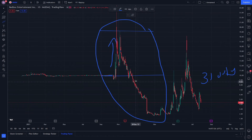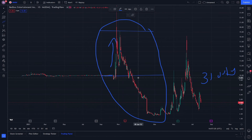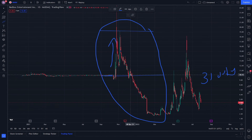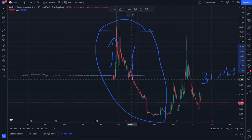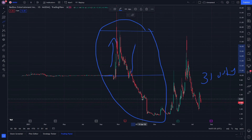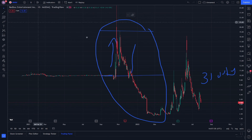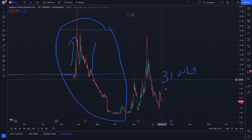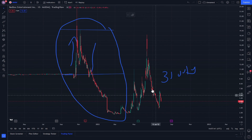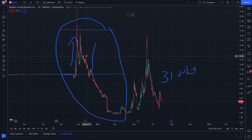Even if it didn't break the trend line it would rebound, but it broke the trend line so it should go down. You can make an application with a similar effect on that.